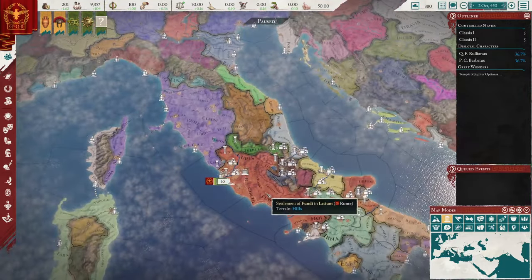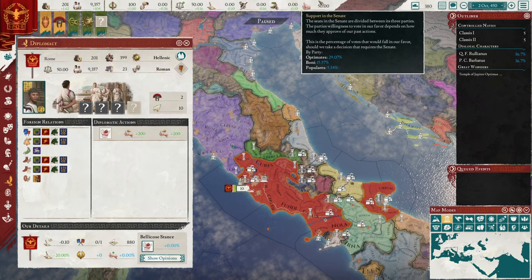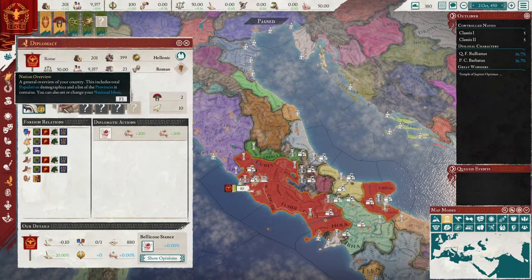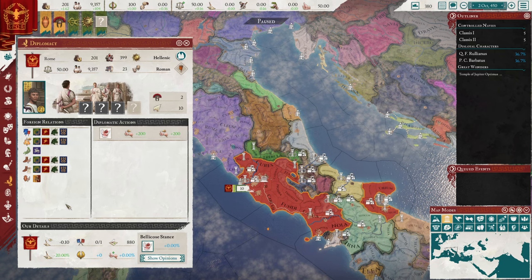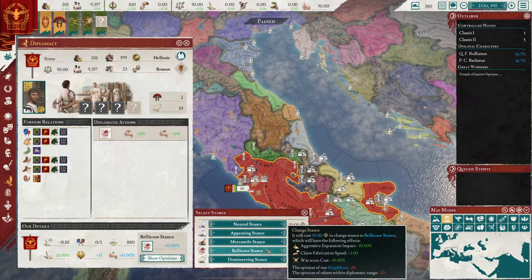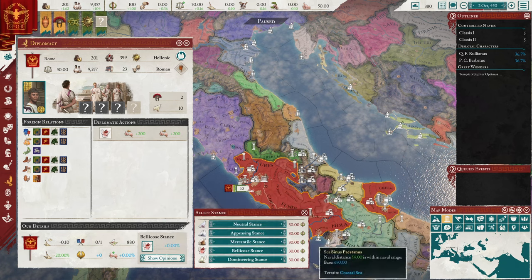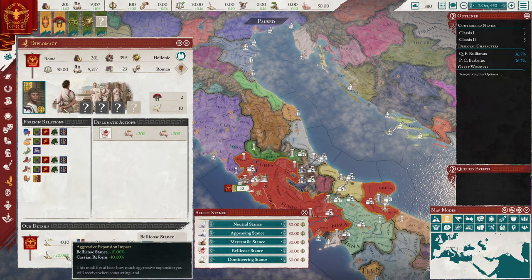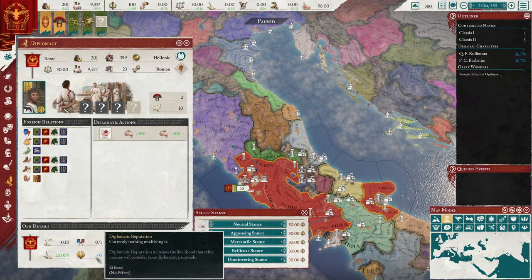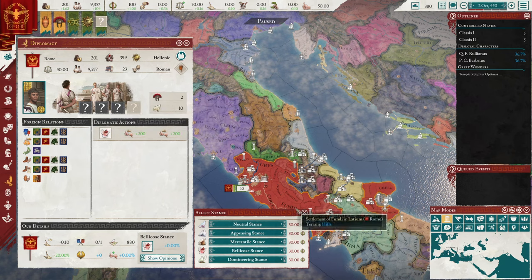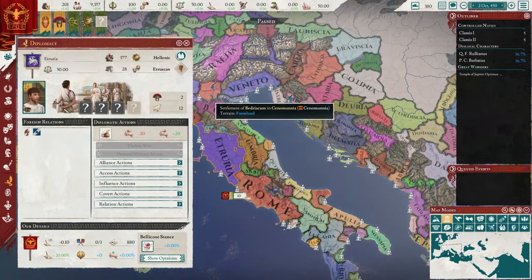The third way to view your nation is by right-clicking it on the map. This is a completely different display with lots of previews of information. You can see your diplomatic information and change your stance by clicking here — to get different bonuses, such as being bellicose towards taking things over, domineering if you thrive off subjects, mercantile if you thrive off trade, neutral, appeasing, and more. You can see your diplomatic relations, your limits, when you'll suffer political influence penalties, your ideas, tech levels, and your navy. You can right-click any country and get this exact same information.